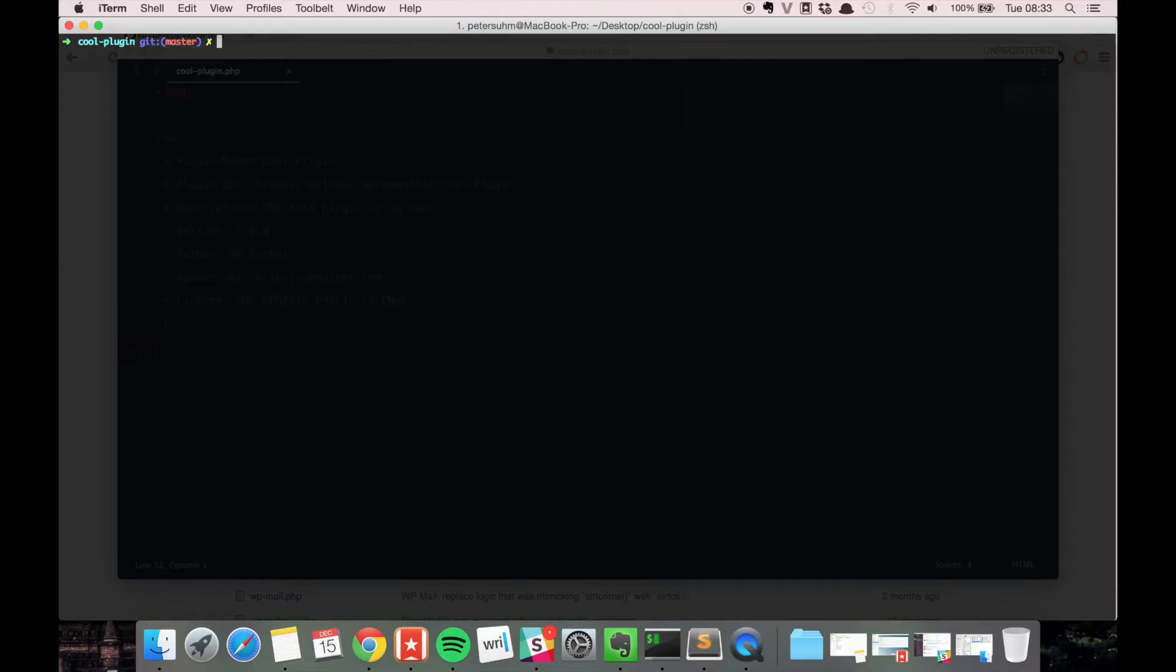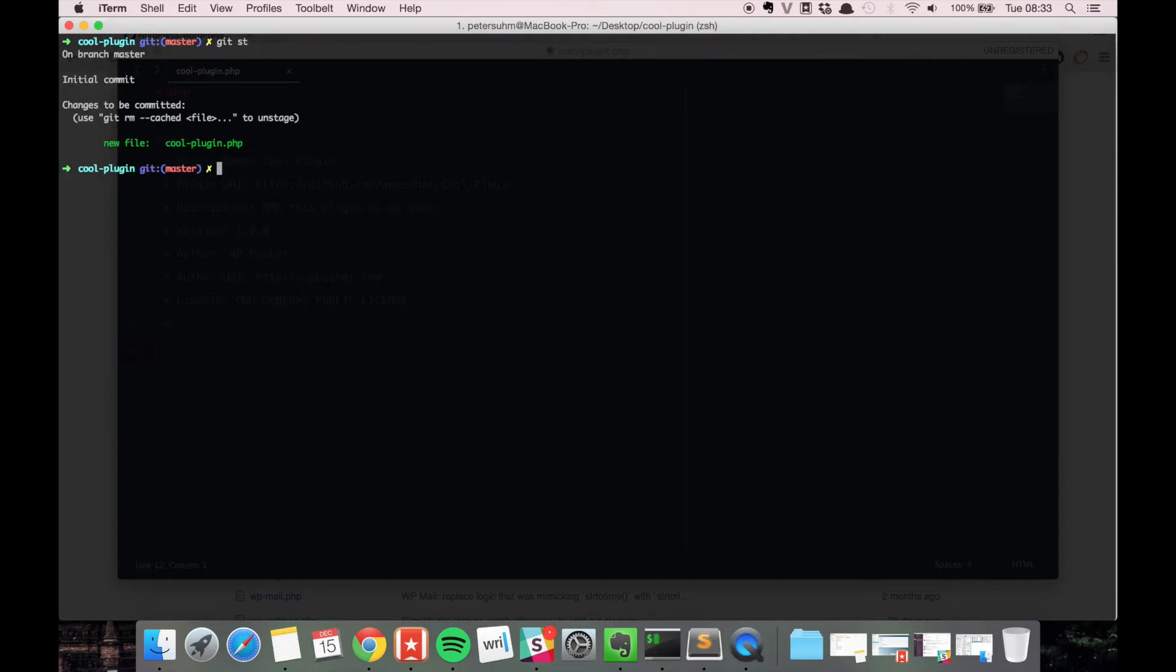In today's video we're going to talk about a command that you're going to use a lot, and it's the git commit command. If we run git status we can see that we have one file that is ready to be committed because it's in the staging area, and basically all we need to do to commit this file